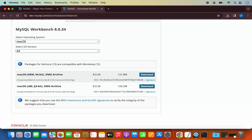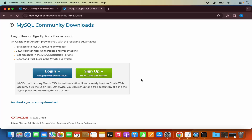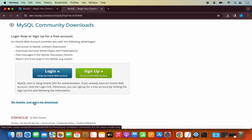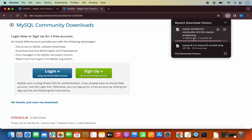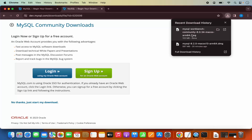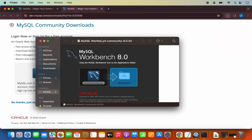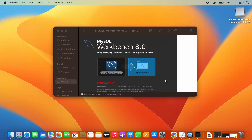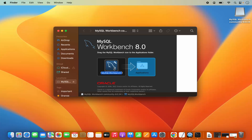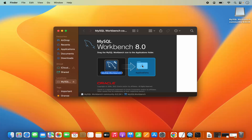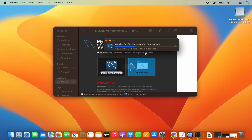Click Download and then click 'No thanks, just start my download' to start the download — it's around 122 megabytes. Once the DMG file is downloaded, click on it to start the installation. Minimize the browser. The process is simple: just drag the MySQL Workbench icon into the Applications folder and it will be copied there.